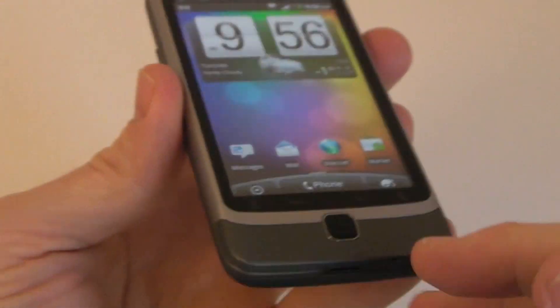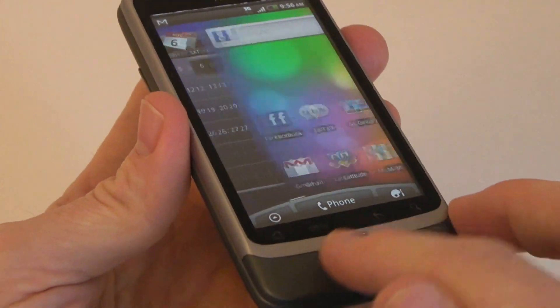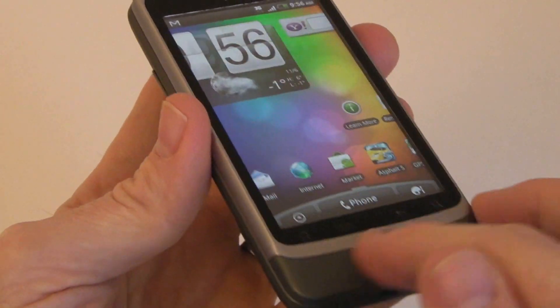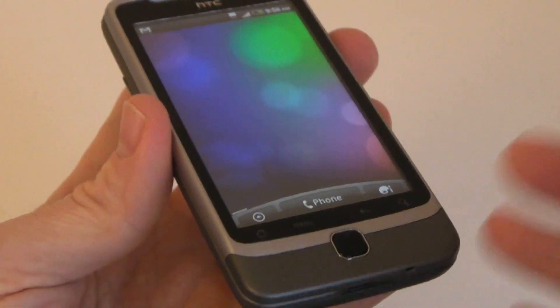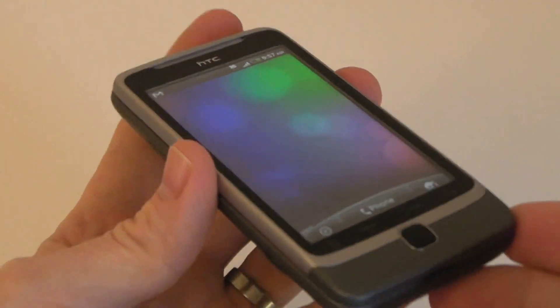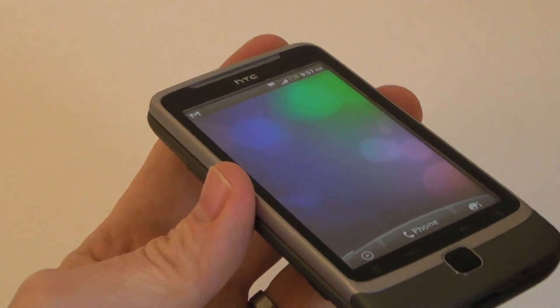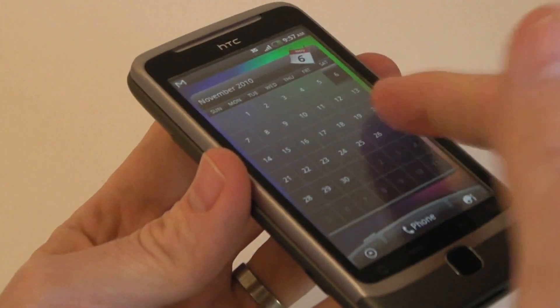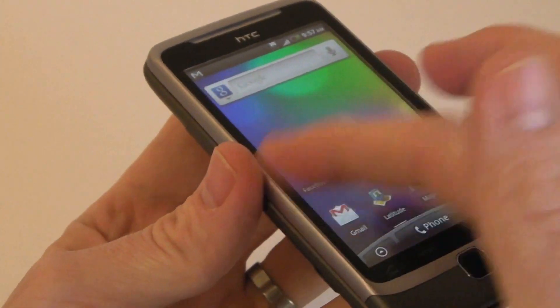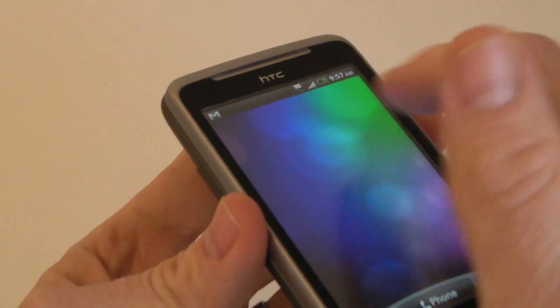You can see on the front here it's got this optical trackpad, makes it really easy to navigate, but also comes with a 3.7-inch display, resolution of 480 by 800, so I'm not too sure how often you'll actually use that trackpad there.